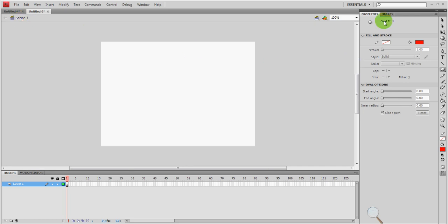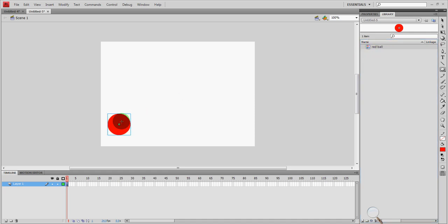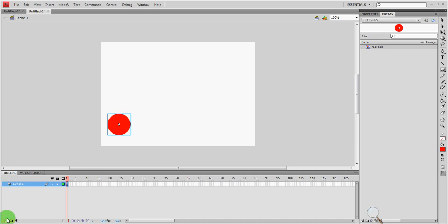And I'm going to go to my library up here and drag the red ball right over to the stage. There we go, there's my red ball. Right now I'm on frame one and all the other frames are empty. So what I'm going to do is I'm going to create a new layer. But before I do that, let's give this one a name.